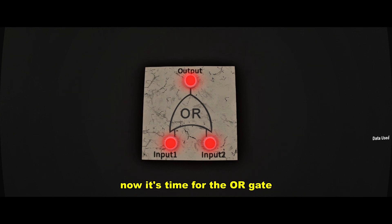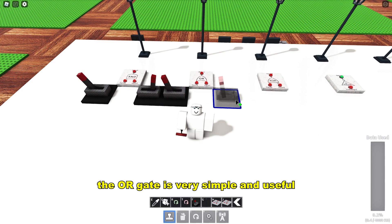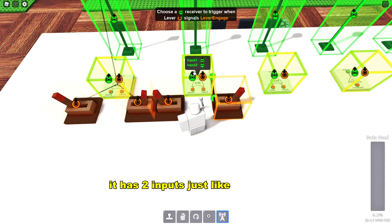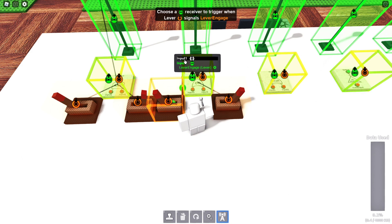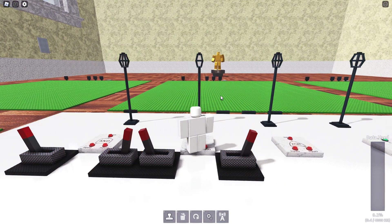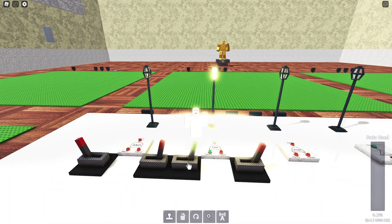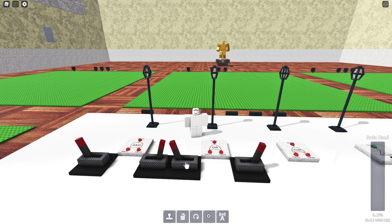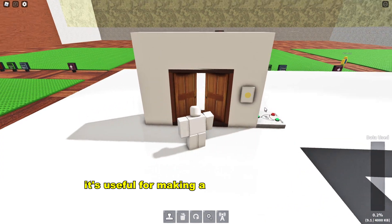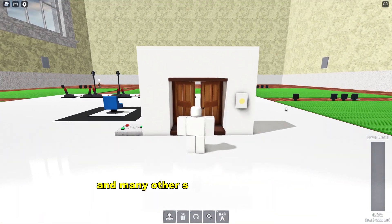Now it's time for the OR gate. The OR gate is very simple and useful. It has two inputs, just like the AND gate, but the OR gate needs just one input to work. It's useful for making a two-way door system, and many other things you can think of.